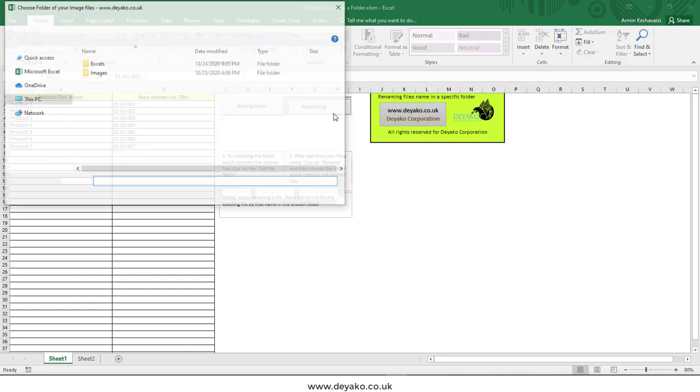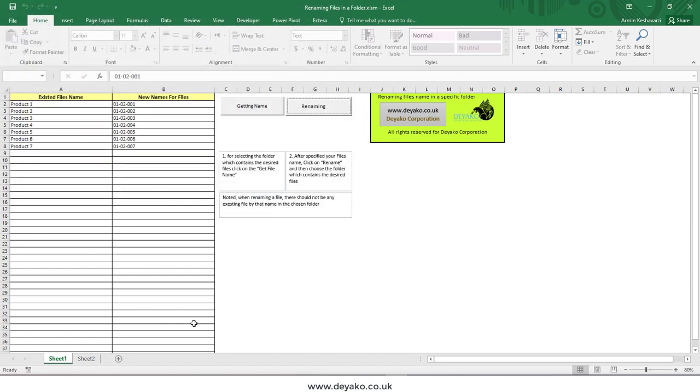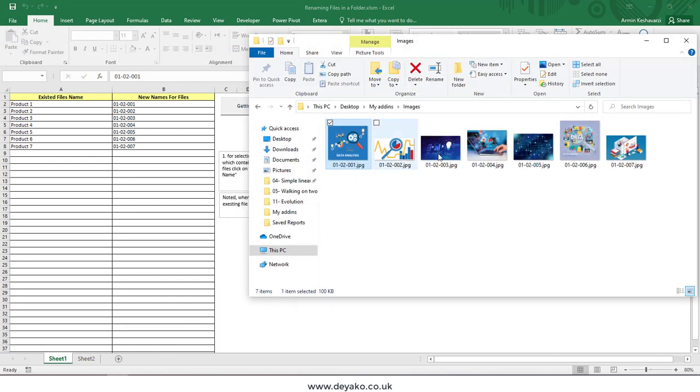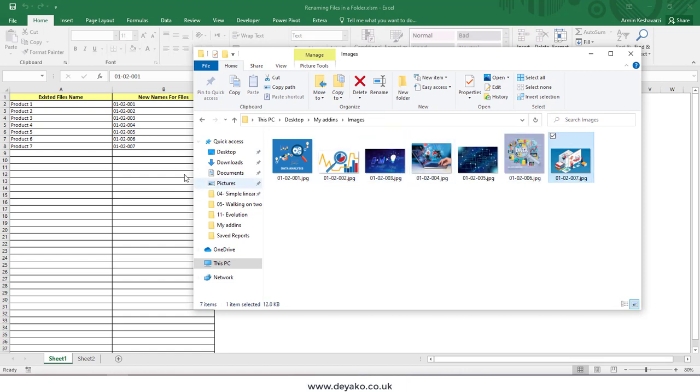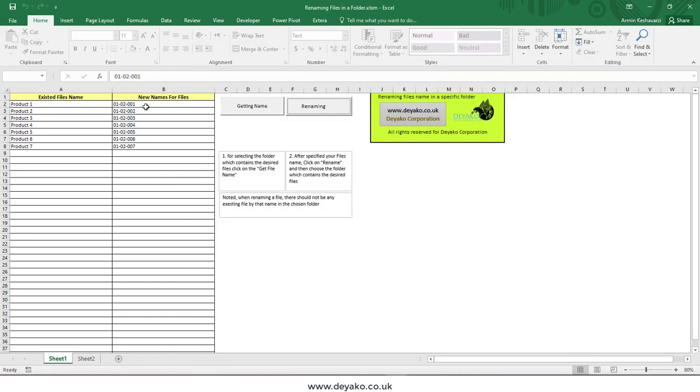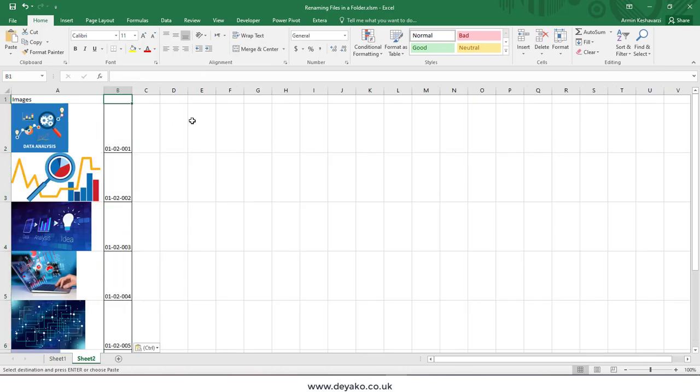So I want to rename these to this name. After I press the Rename button, I have to select that folder again and press the OK button. If I go to my image folder, I can see all these images are renamed to these new names.